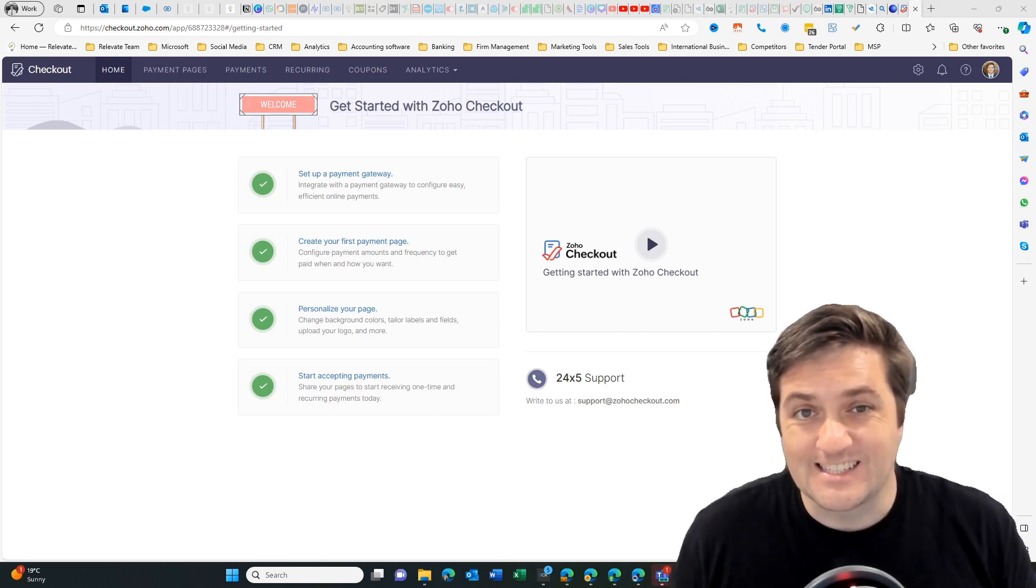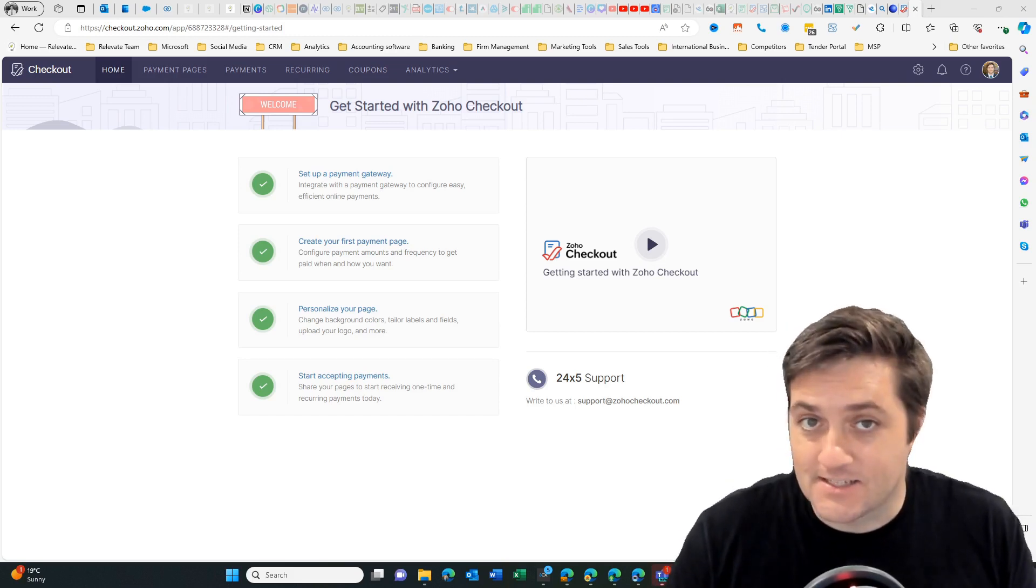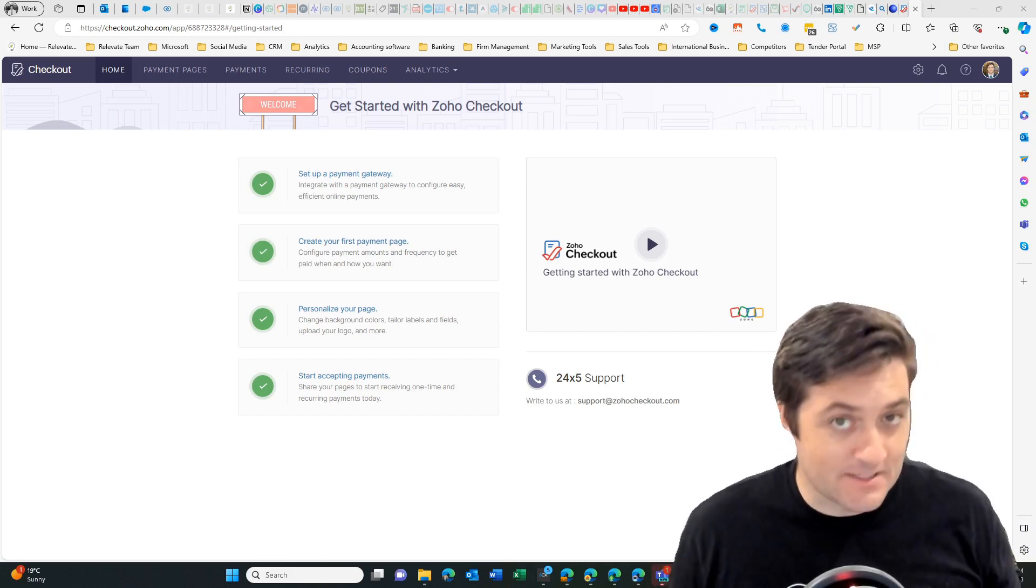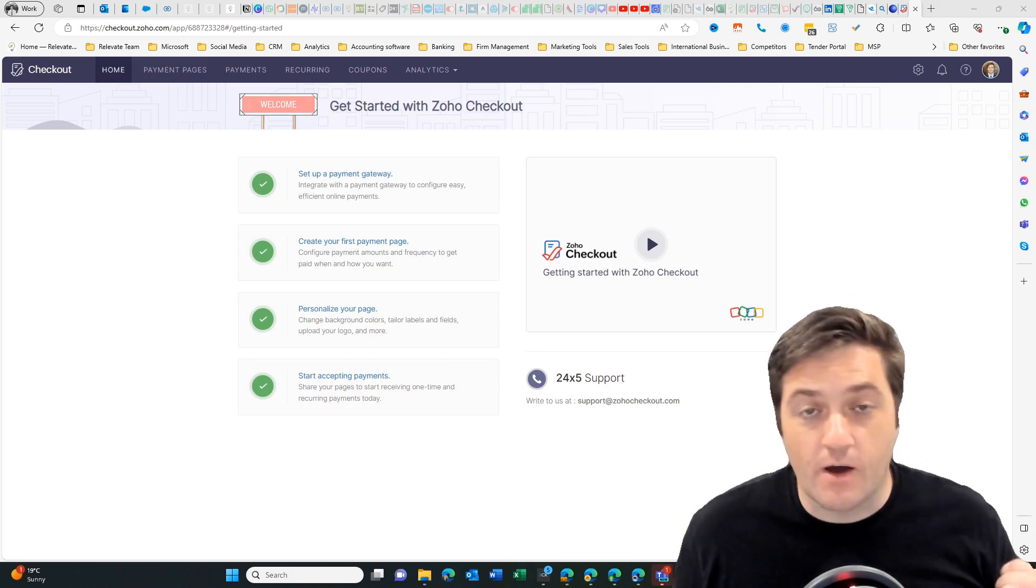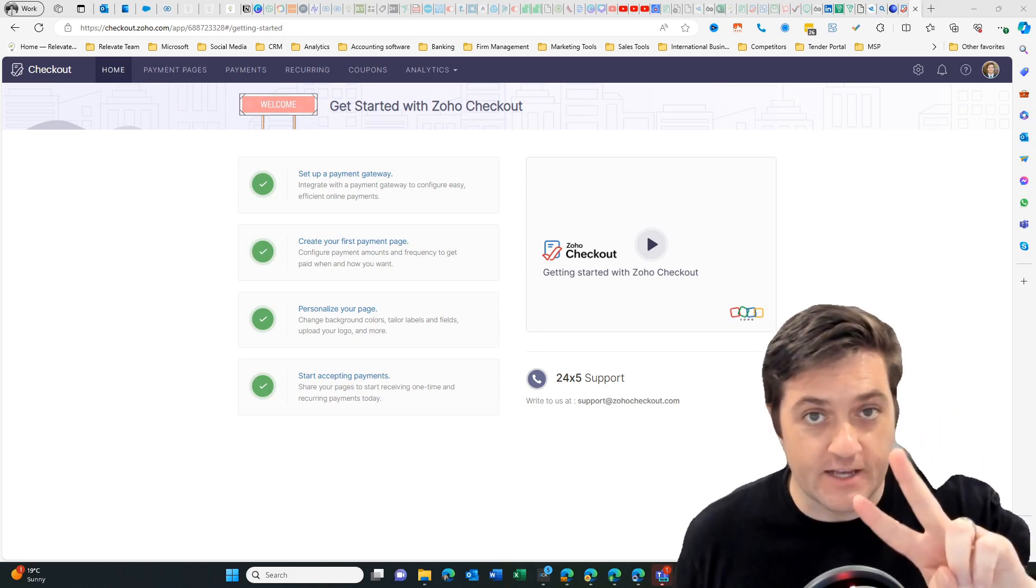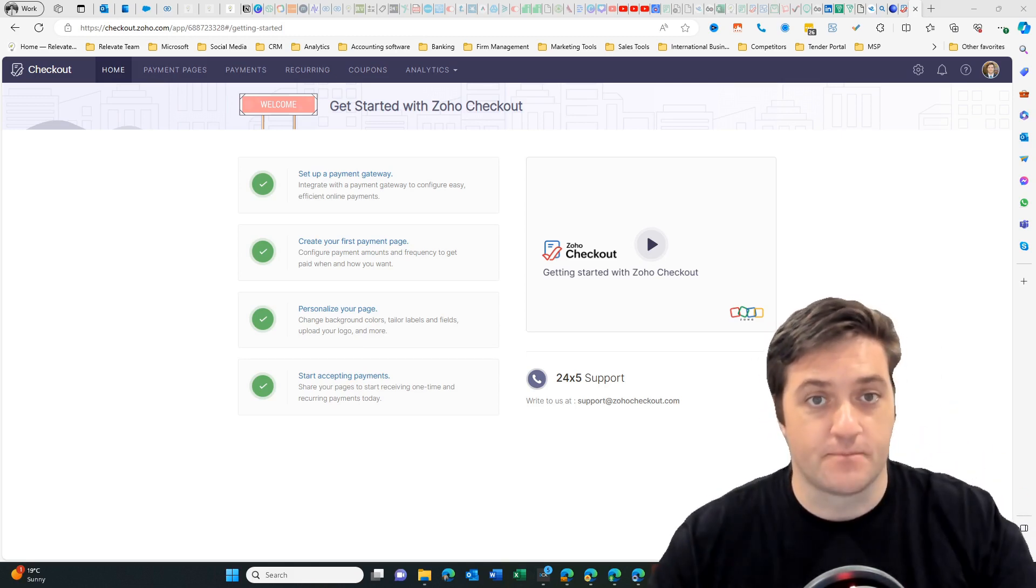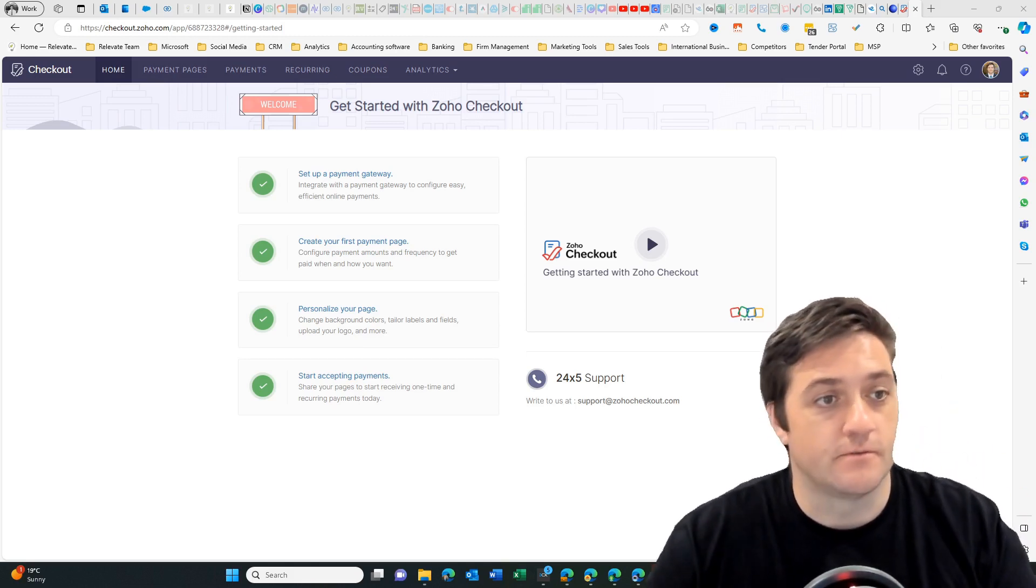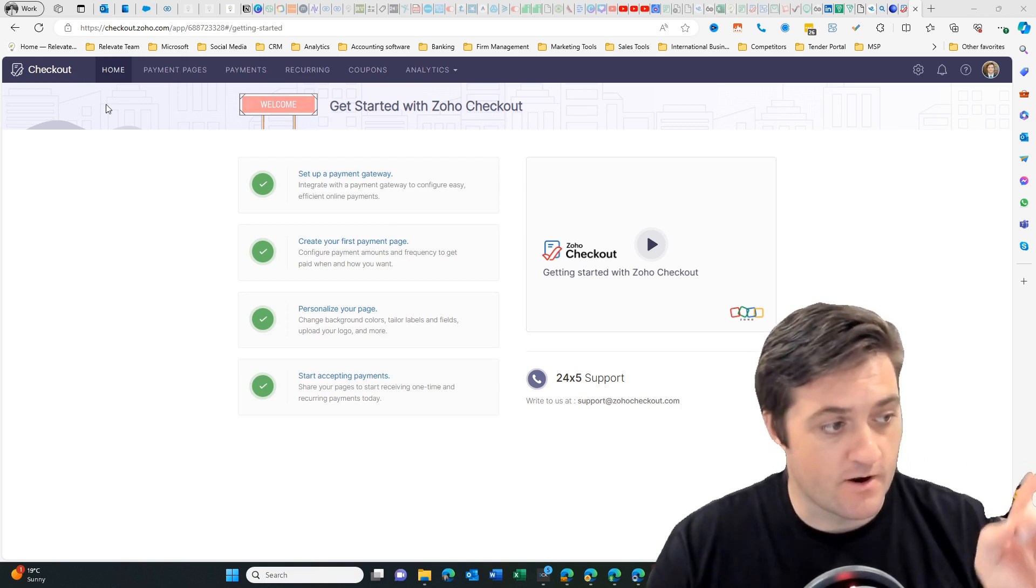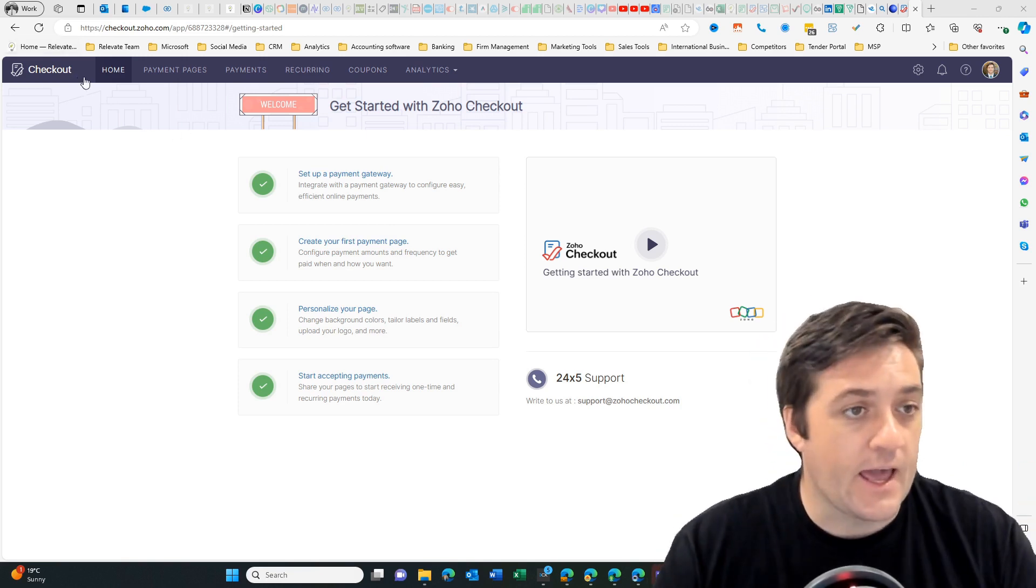Have you ever wanted to be able to seamlessly send someone a payment link just to be able to collect some information? Well in Zoho there are two ways that you can do that. First of all, go to Zoho checkout where I am now.